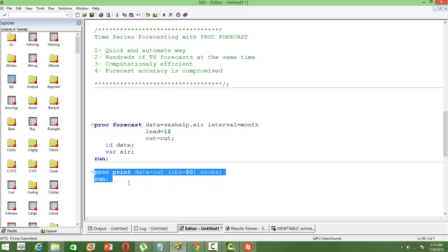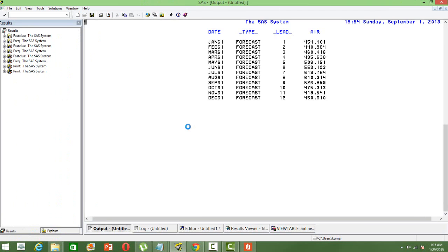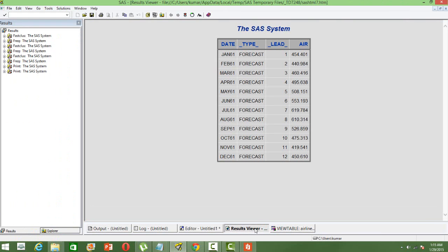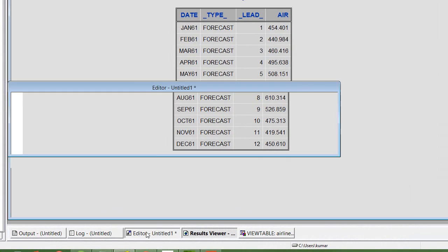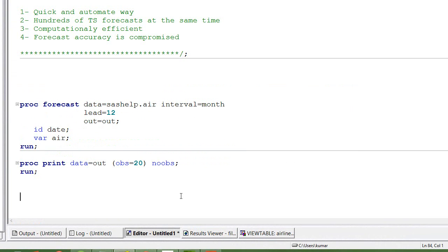Now let me print the forecast values. So this is how our forecast looks. So till January 60 we have the values, and we have got the forecast for other dates. So that's how we do time series forecasting using PROC FORECAST.